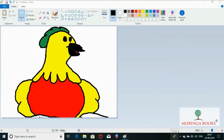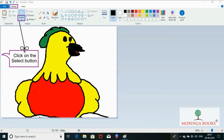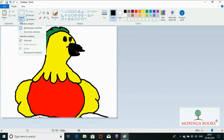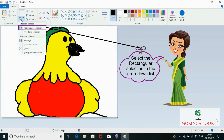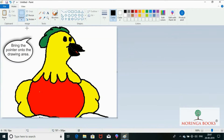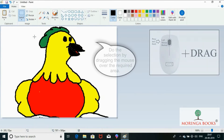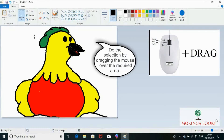Hello students, today we will learn rectangular selection in MS Paint. For this, on the Home tab, click on the Select button in the Image group. Select the rectangular selection in the drop-down list. Bring the pointer onto the drawing area and do the selection by dragging the mouse over the required area.